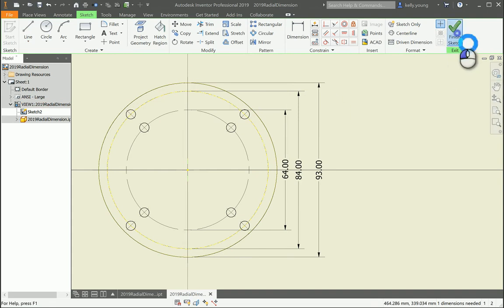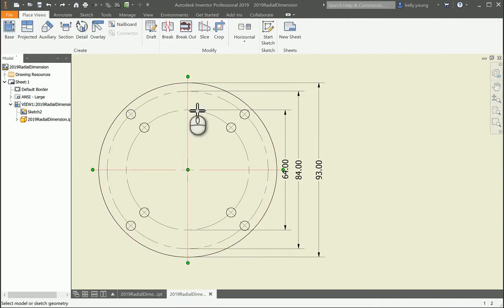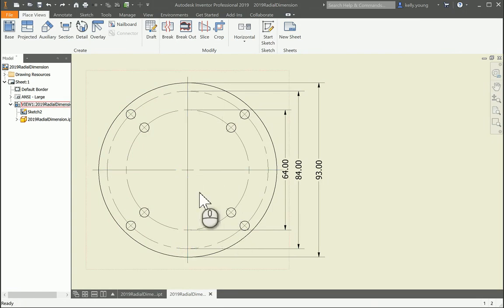And finish the sketch. So then you can dimension from the points. So it kind of just depends on how you want to set it up.